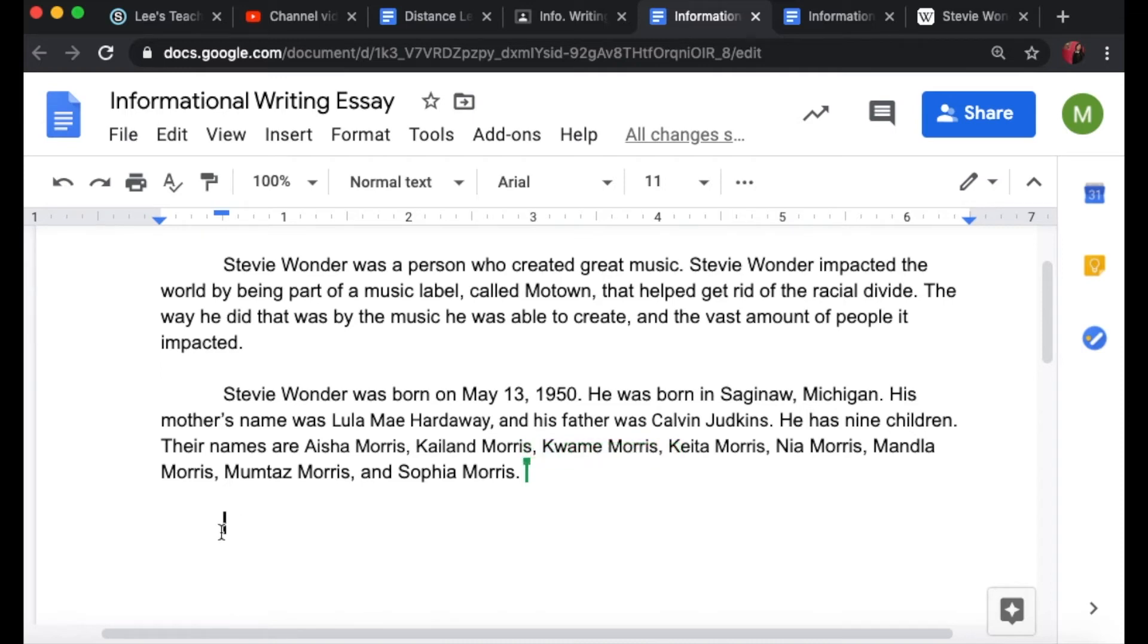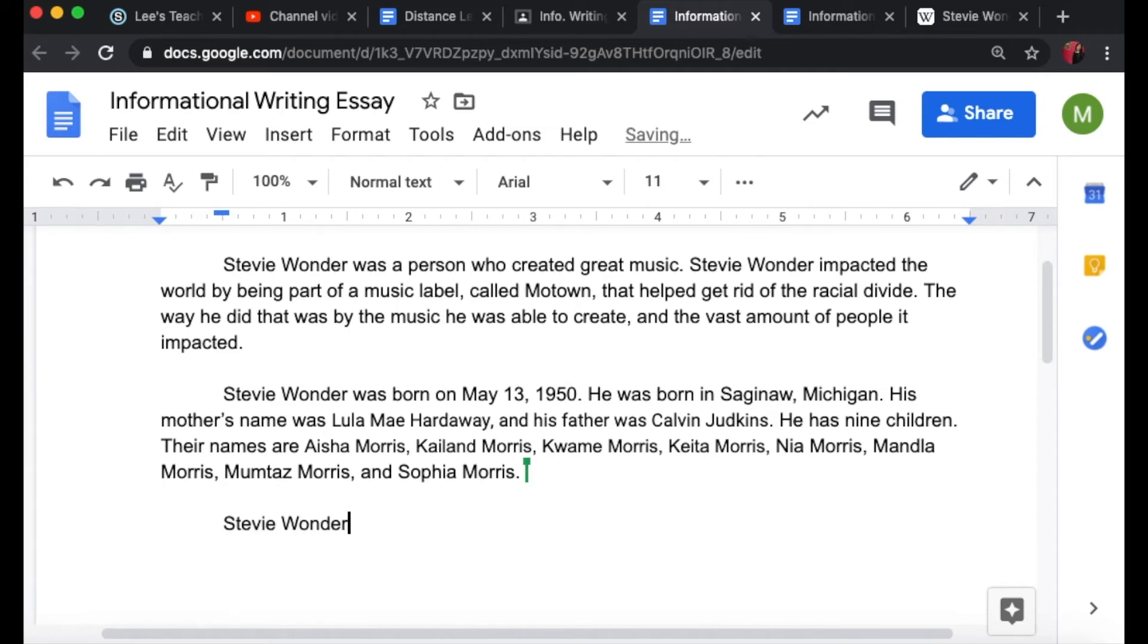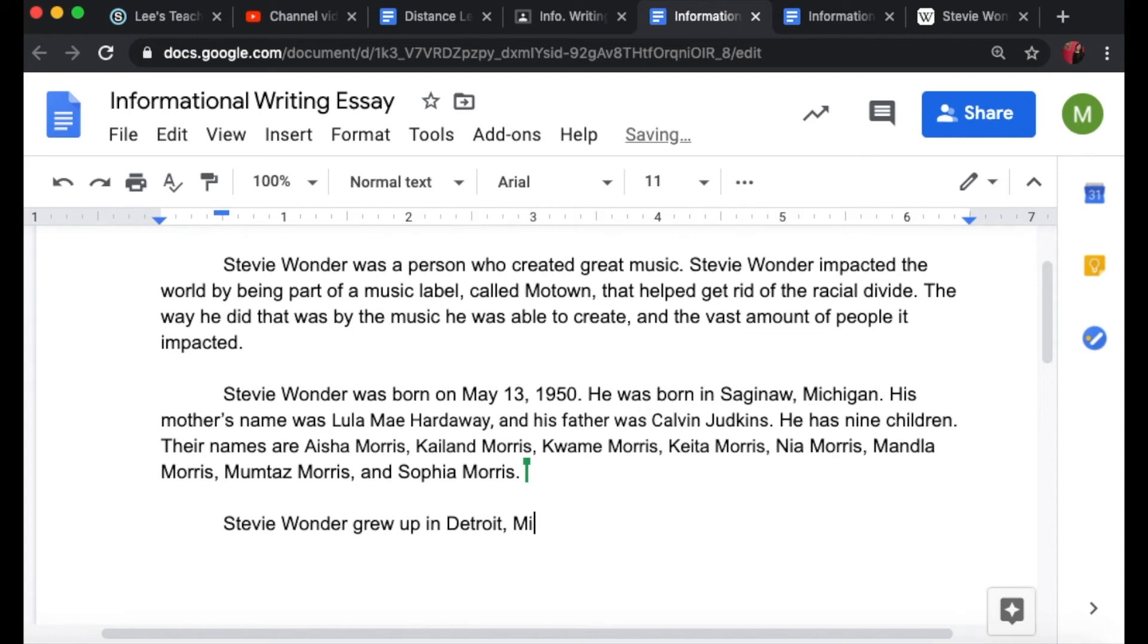Always remember that you have that space at the beginning of your paragraphs. So the sentence starter was Stevie Wonder grew up in Detroit, Michigan. I'm going to go back to the graphic organizer.